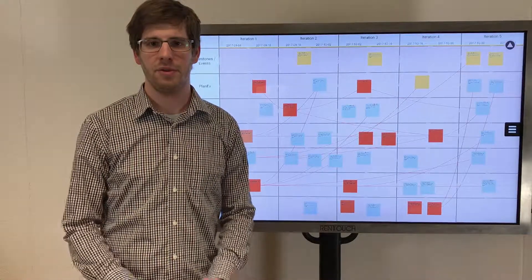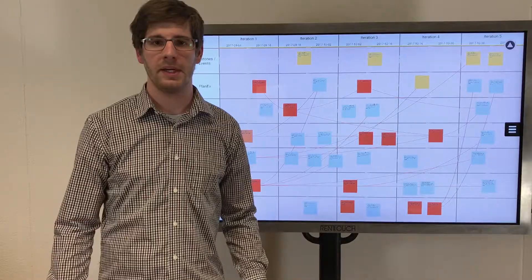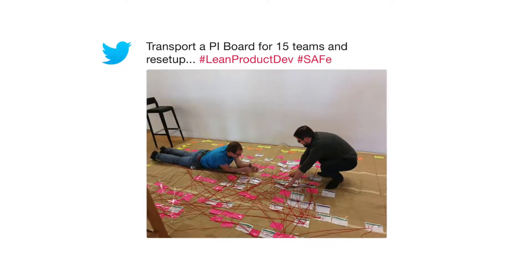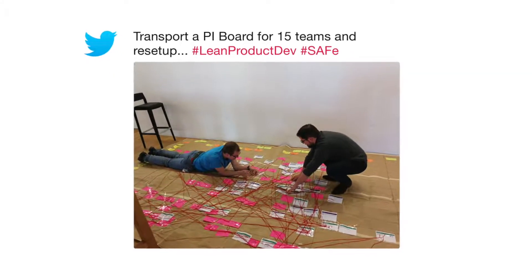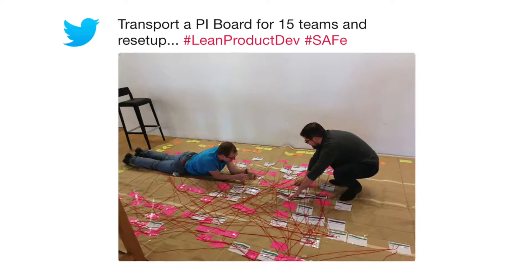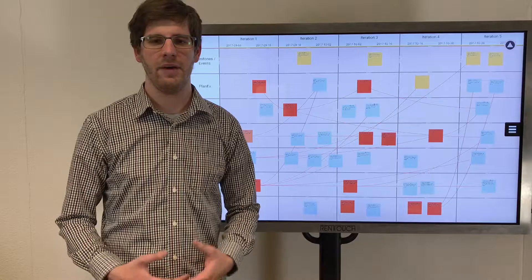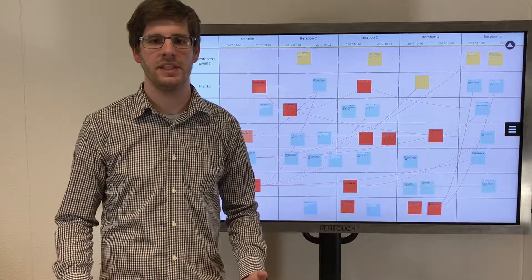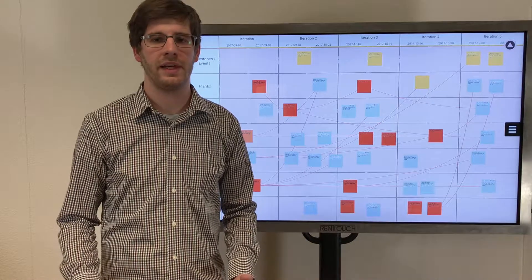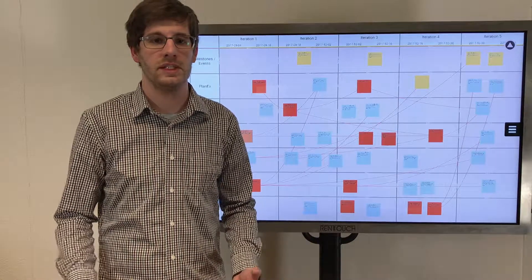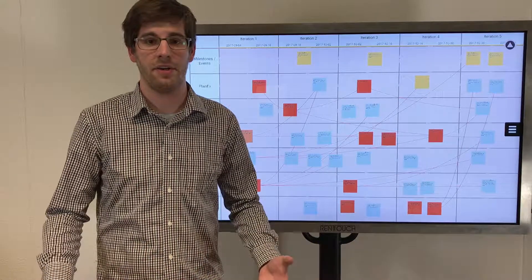And after your two-day PI planning, no need to make a fool of yourself. Because every sticky is already synchronized to your ALM tool. It's already in there.